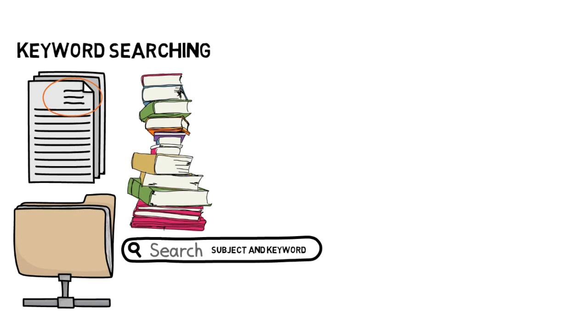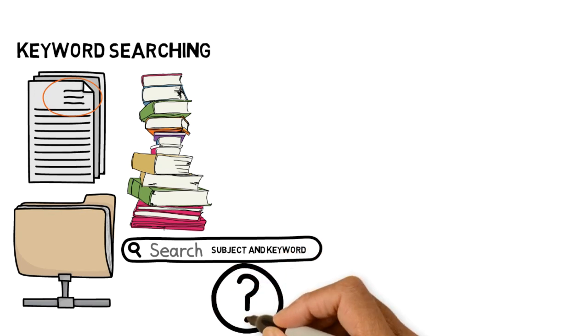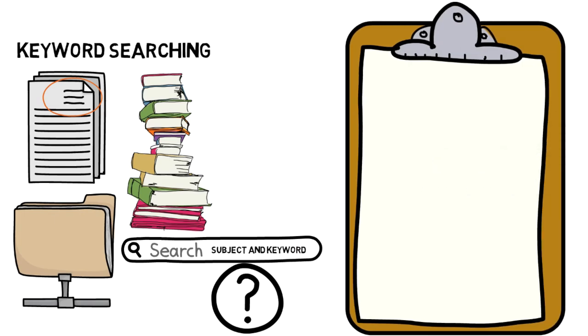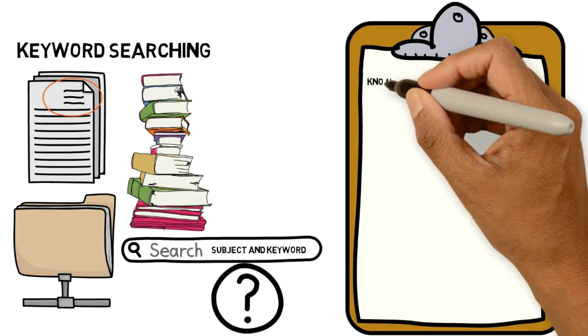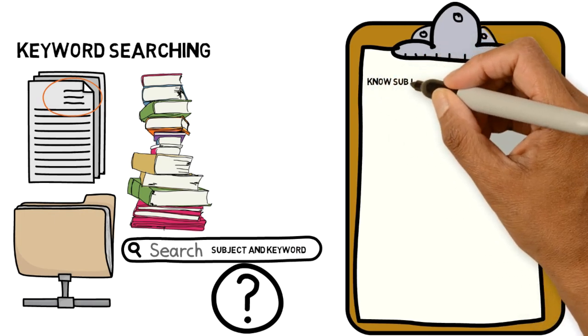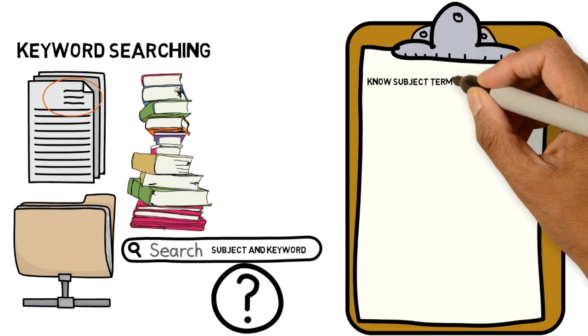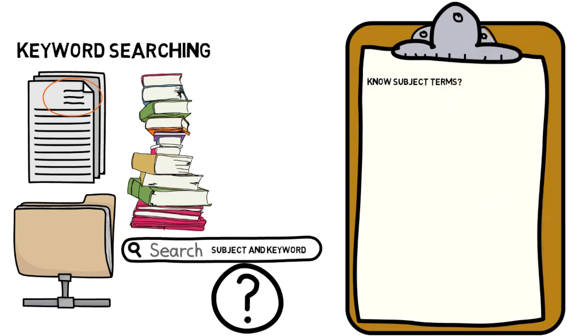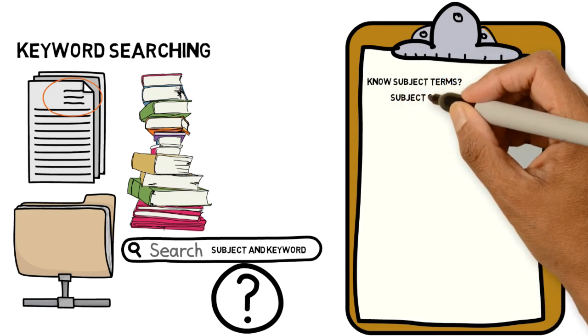You might be thinking, well how do I know when to use a keyword or subject search? Ask these questions. Do you know appropriate subject terms? If your answer is yes I'm a pro, then keep using subject searches.